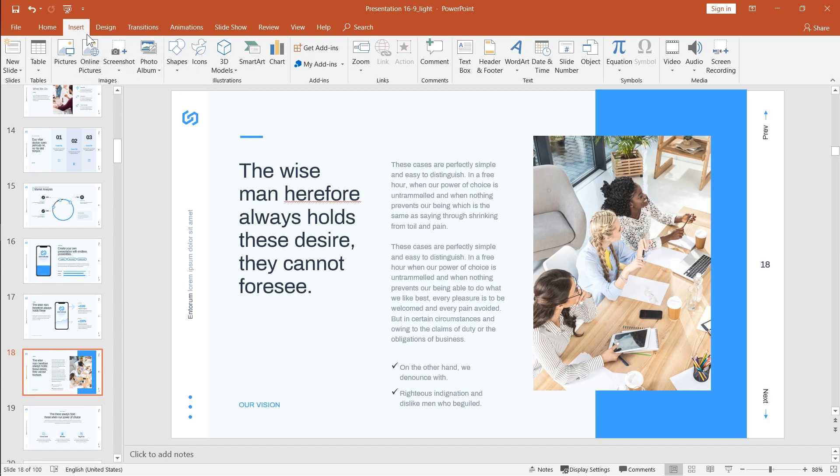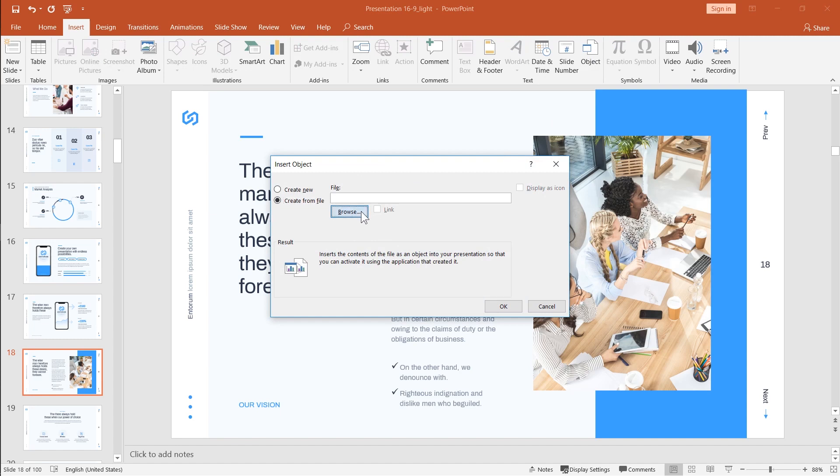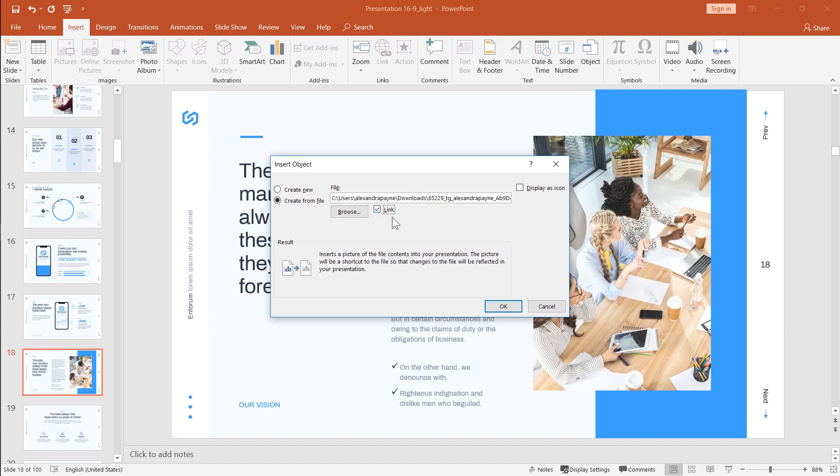Then select the PDF document in your Explorer and check this box. This is going to mean that the PDF is going to stay as a separate document and all of the changes that you make to this document are also going to show once you follow the link from your presentation to this document.